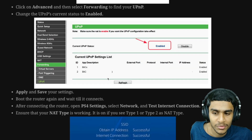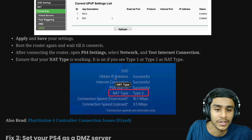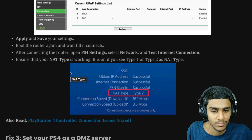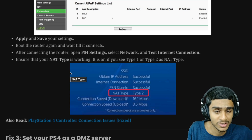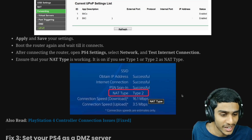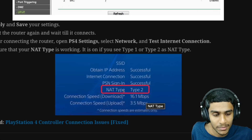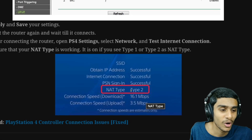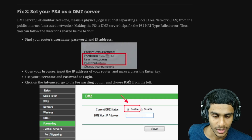Apply and save your settings, then turn off the router and reboot it. Wait until it connects properly. After the router is successfully back on, open your PS4 settings and you should see the NAT type is now showing Type 1 or Type 2 rather than NAT type failed.